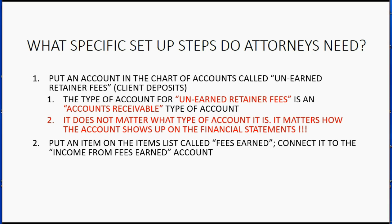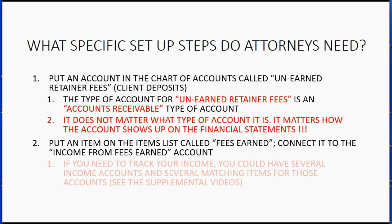We have to put an item on the items list called fees earned and connect it to the income from fees earned account. And I will walk you through this step by step.